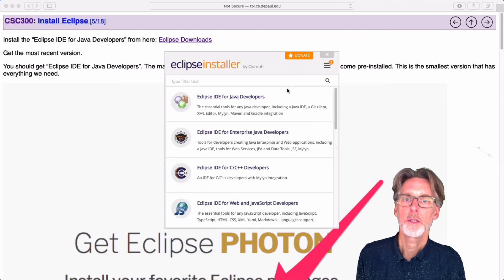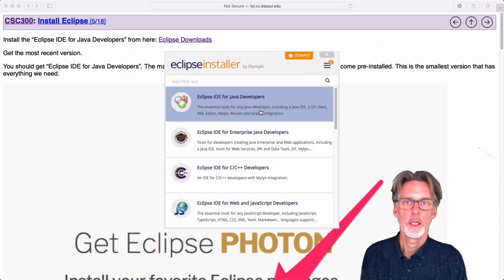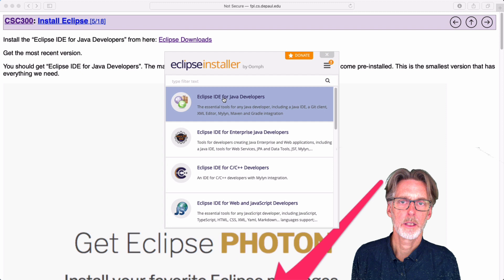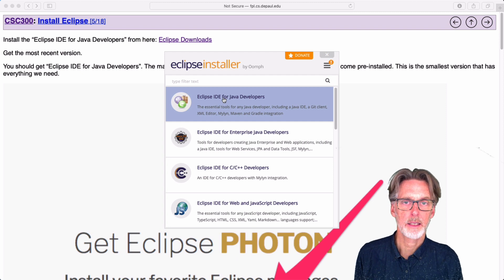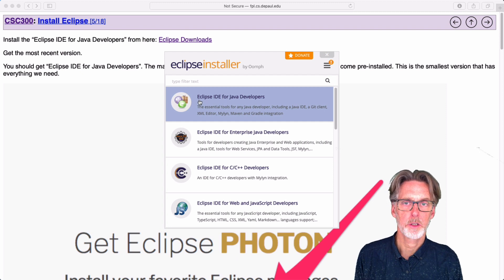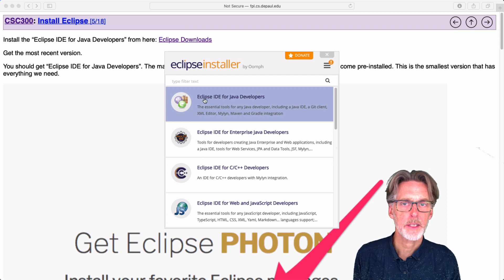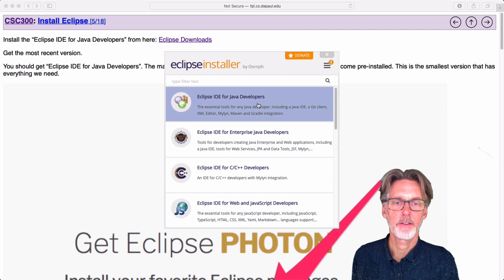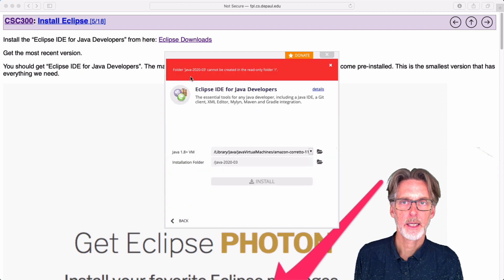Once the installer comes up, you'll have options here. We're going to select the first option, which is to install the Eclipse IDE for Java developers. So we'll select that.